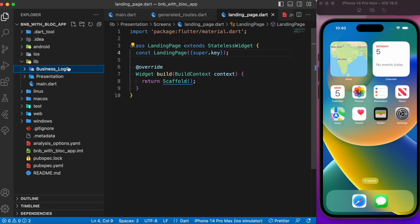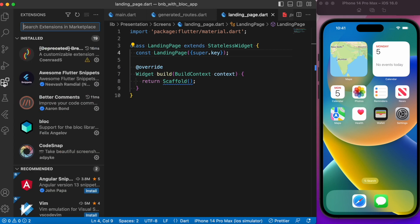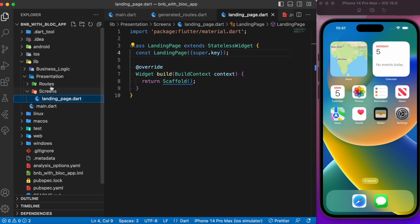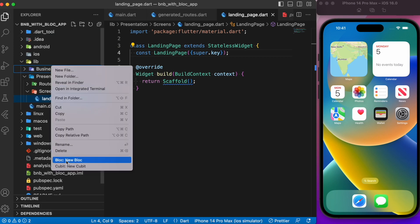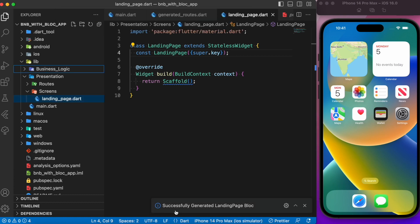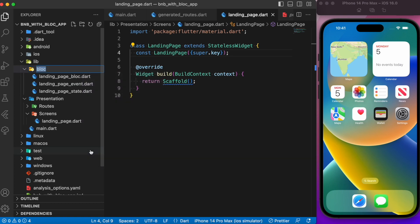Inside the business_logic folder, all the BLoC files will reside. Right-click on this folder and select 'Create New Bloc'. If you don't see this option, install the BLoC extension in VS Code. Name the bloc 'landing_page'. This generates the landing page BLoC with three files: states, events, and the bloc itself. Let's rename the folder to 'landing_page_bloc'.